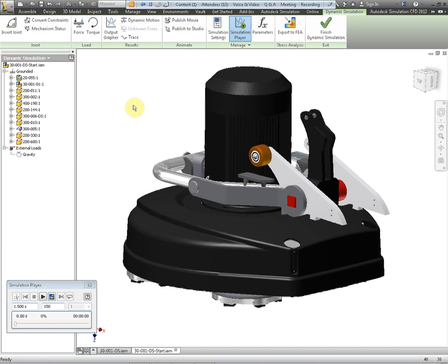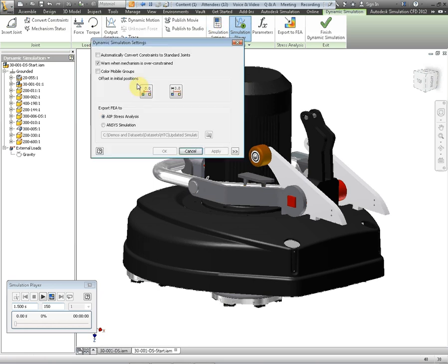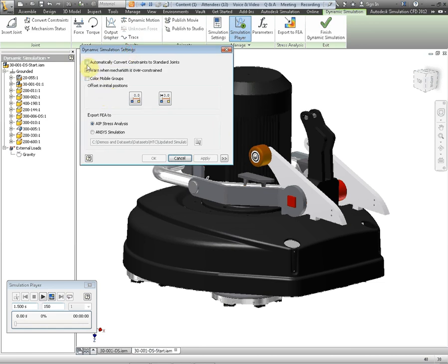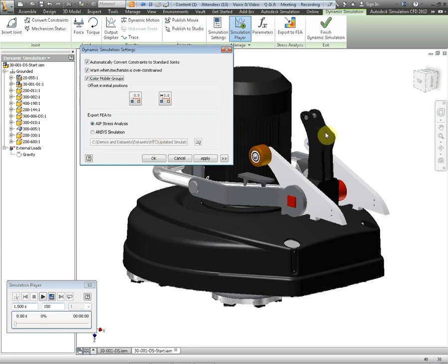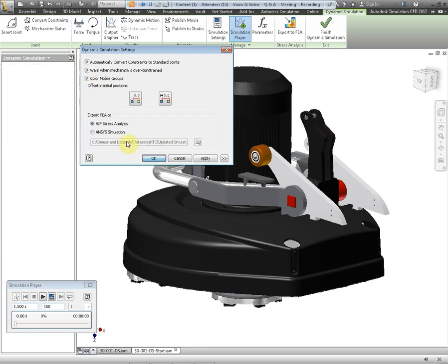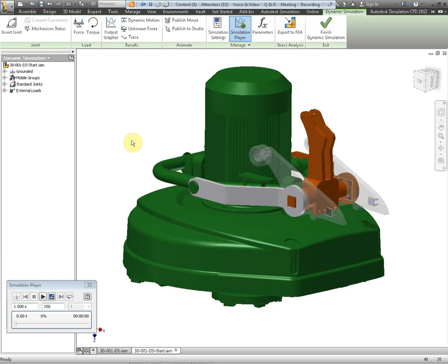So the first thing we can do is take the Inventor assembly constraints and bring them through to joints that the Inventor simulation software uses. We go to the simulation settings. There's two tick boxes we need to set here. One is to automatically convert the constraints to standard joints. The other one I like to do is colour the mobile groups. In other words it will actually colour the components within the assembly that will be moving and it greys out anything else that's rigid. So if I click on OK on here what it will now do is it will create us two sets of groups now.